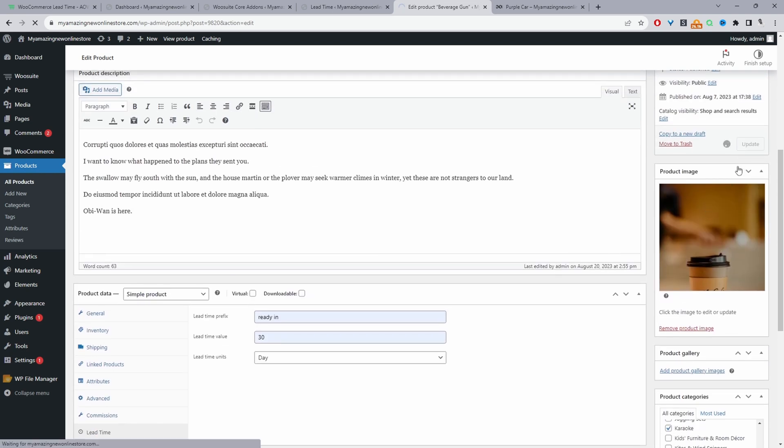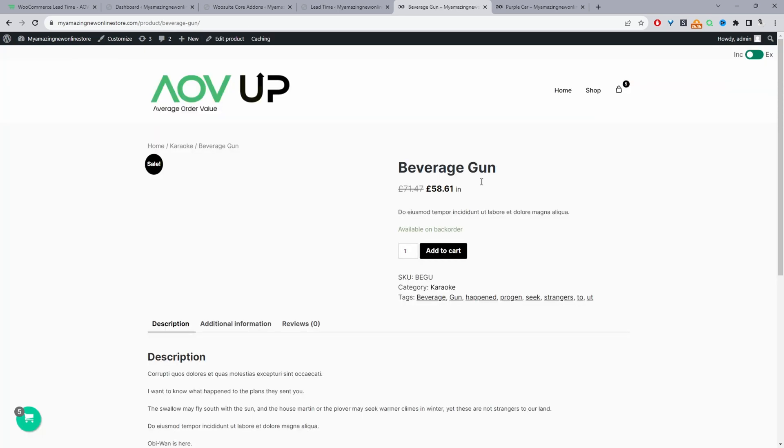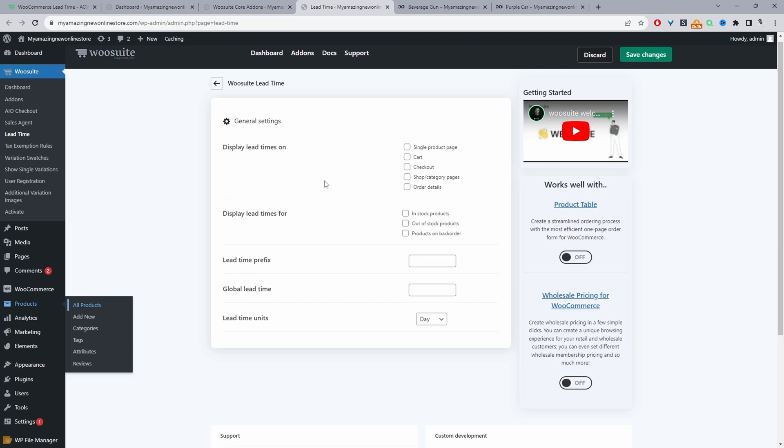And then let's just see how this messaging looks. So let's see our product. And currently it's not displaying here, because we still need to actually configure our global settings. So we'll head back over to our lead time settings here.